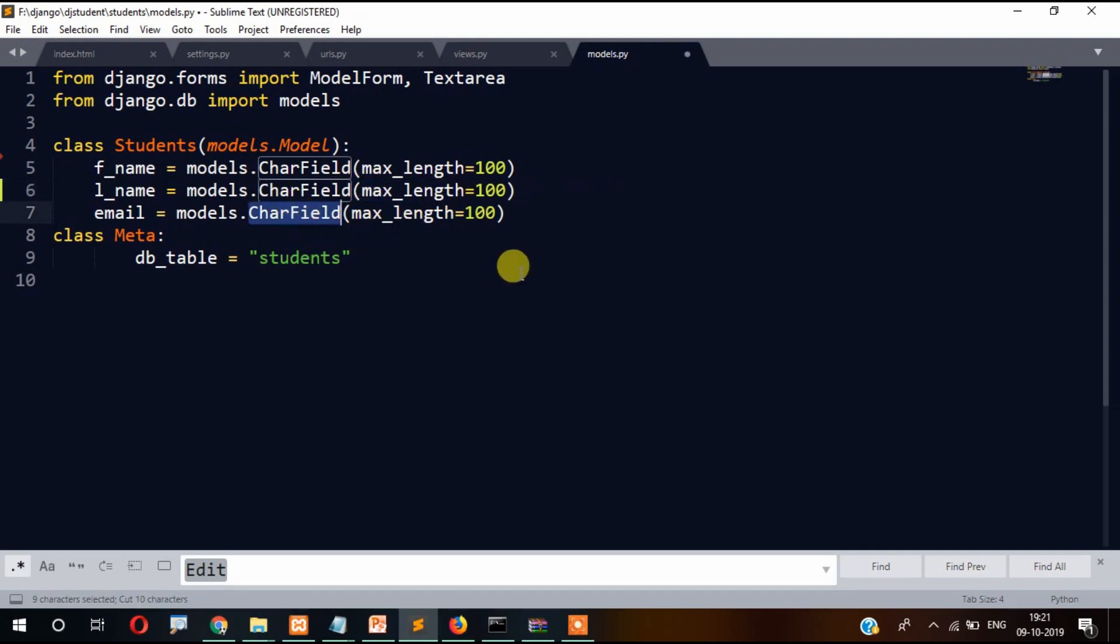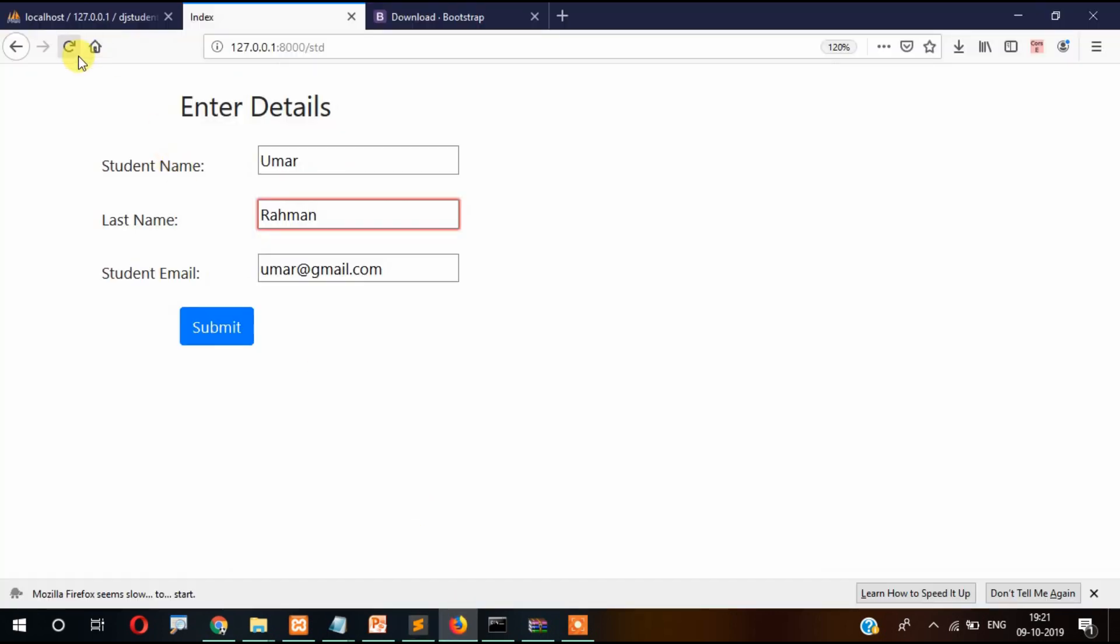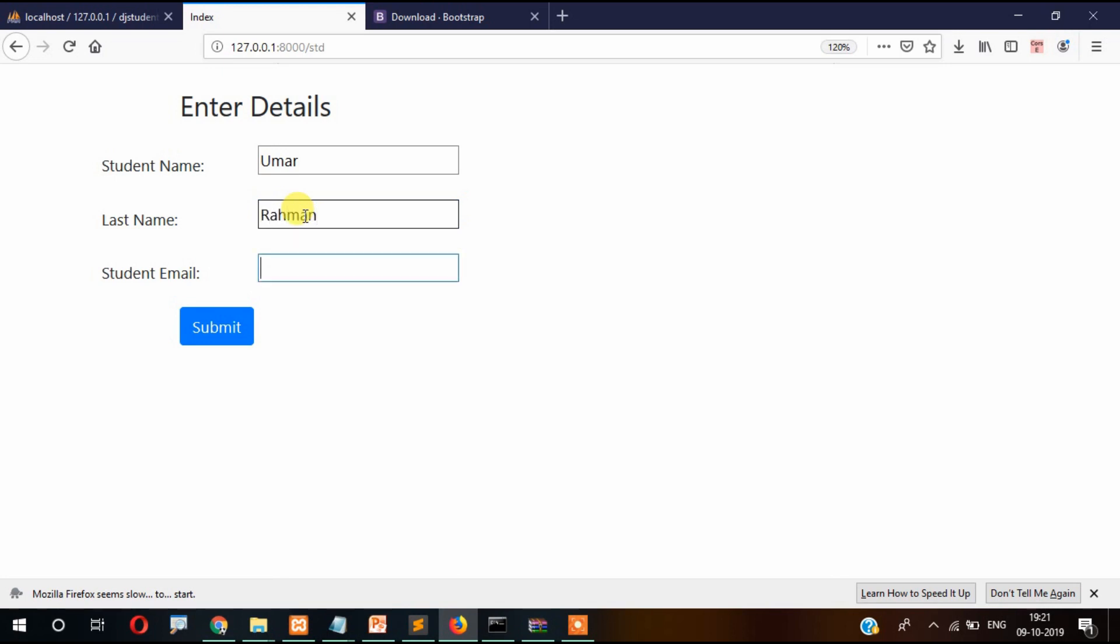Right, now let's refresh it and try now. Enter Umar at the rate gmail.com and press submit.